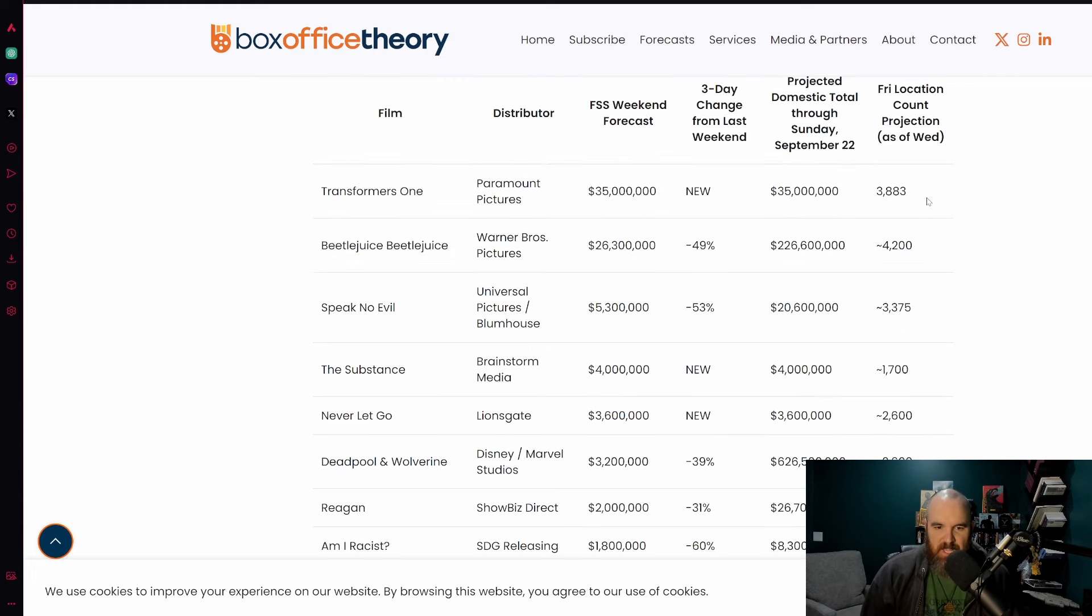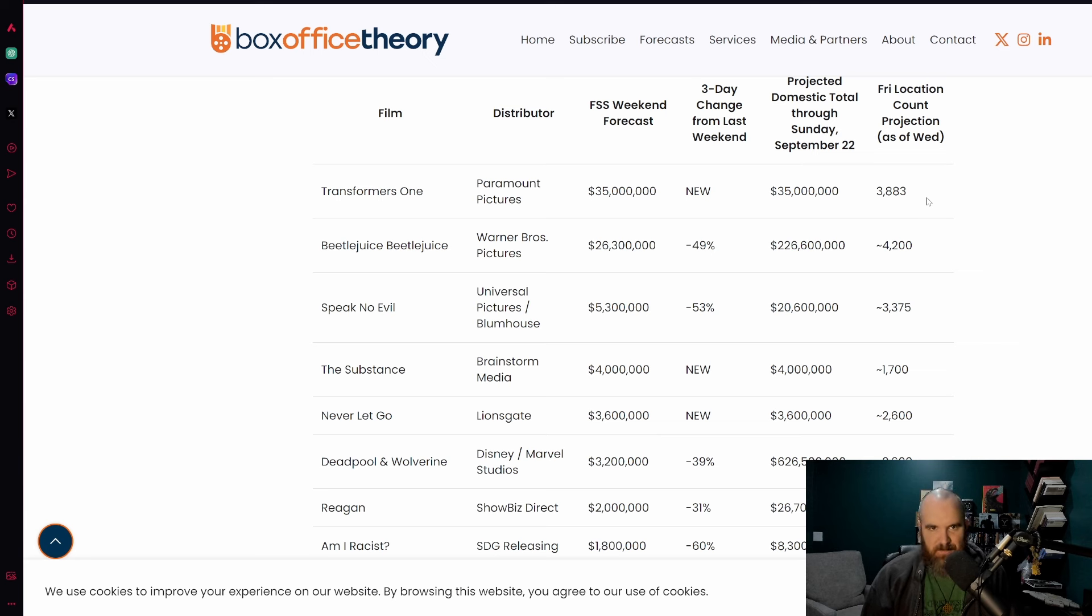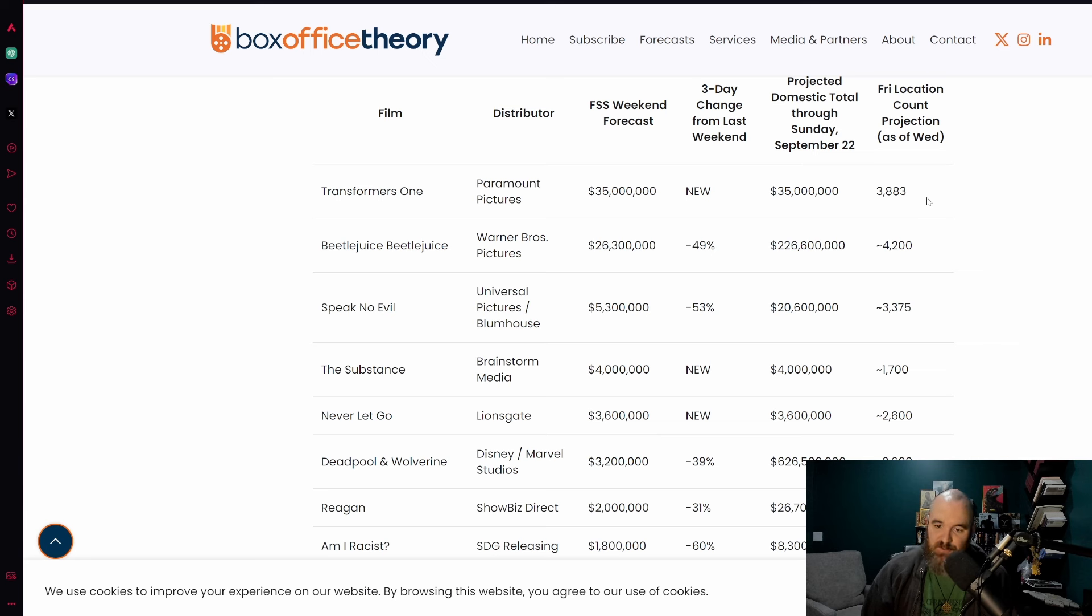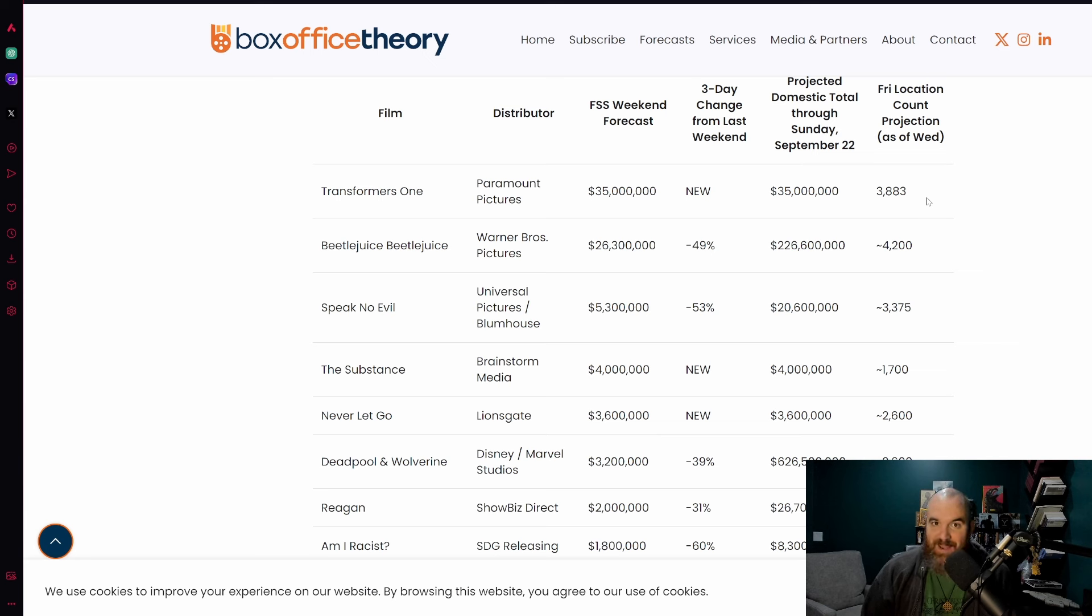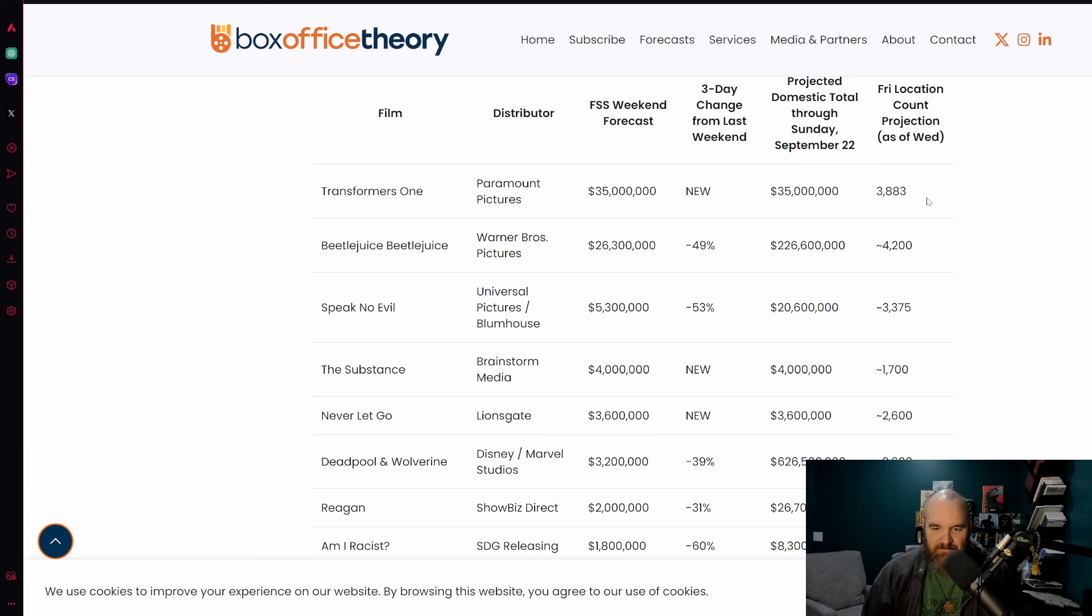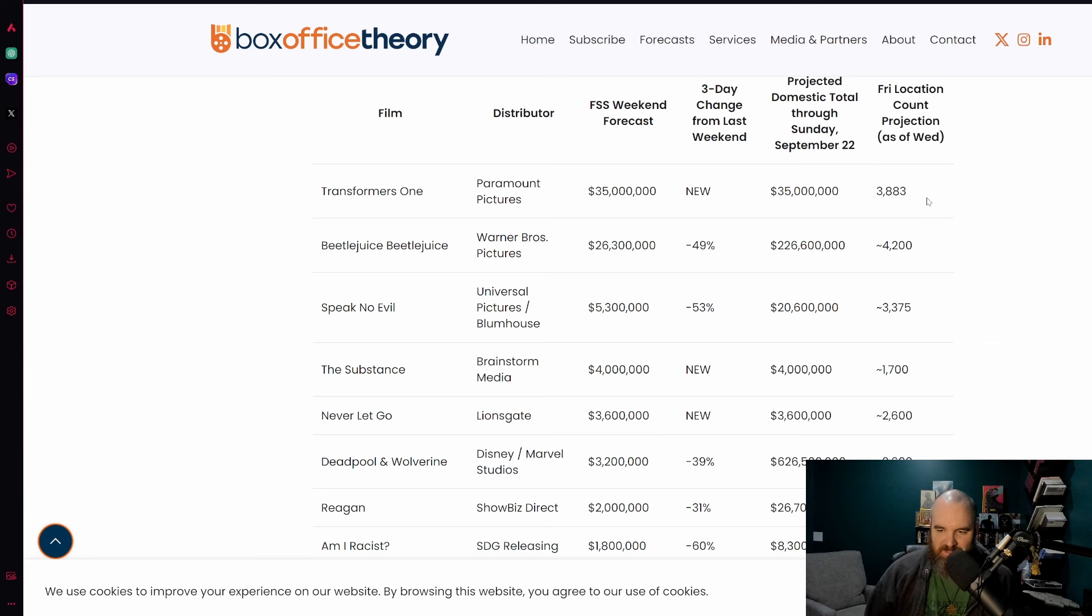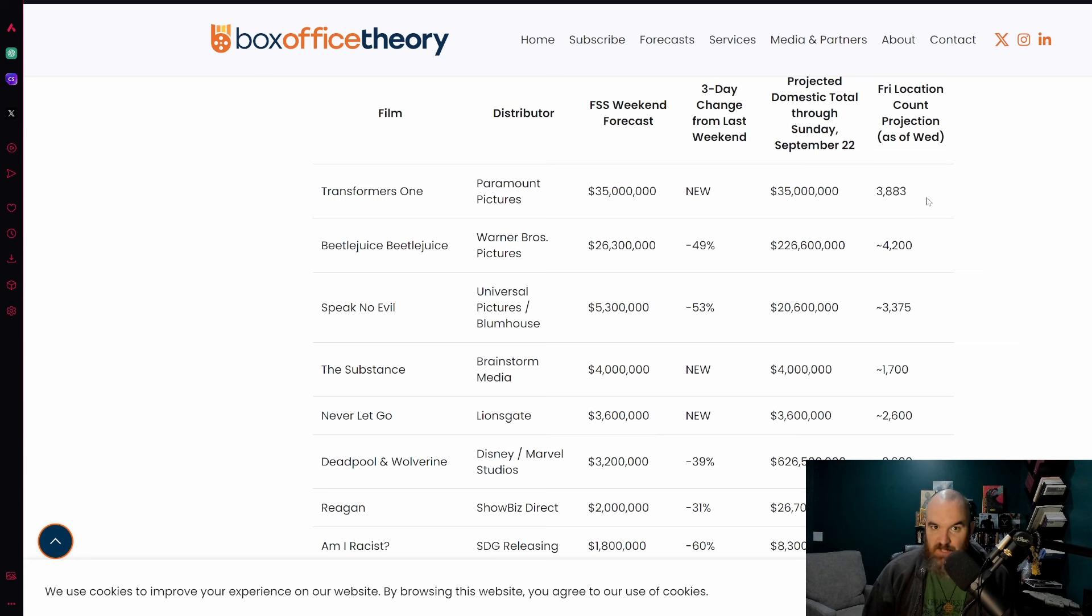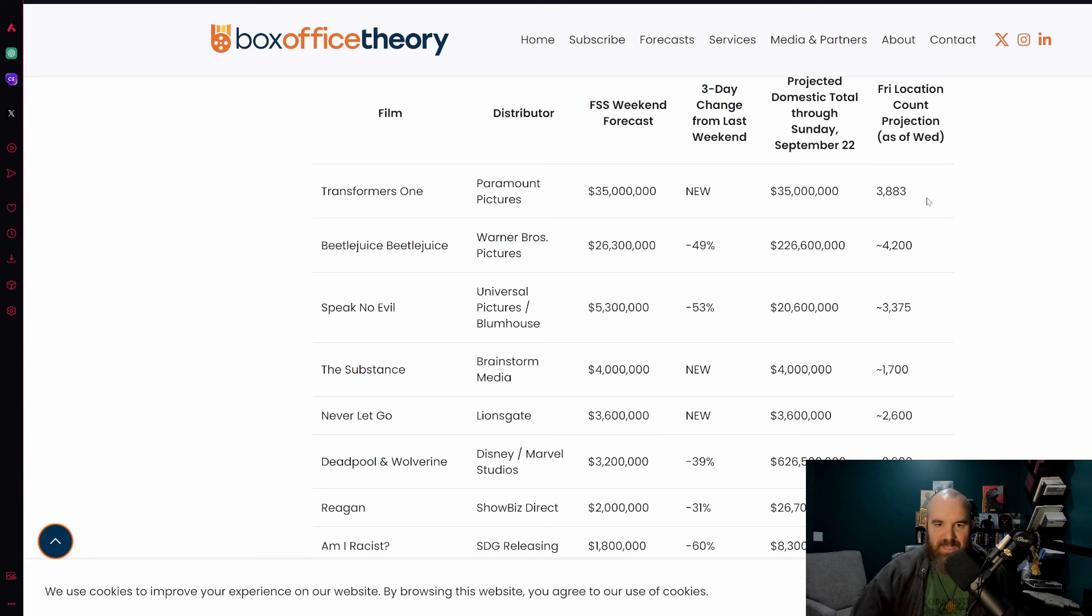Let's go into the actual chart here on Box Office Theory. Transformers One, 35 million dollars is right now the projected opening in that 31 to 40 million dollar range, whereas Beetlejuice Beetlejuice projected to have a 49% drop, not a very big drop off actually. Pretty strong hold ultimately, only about 50% being projected right now at 26.3 million, bringing its domestic total to 226.6 million dollars.